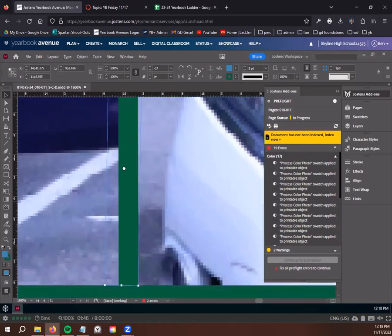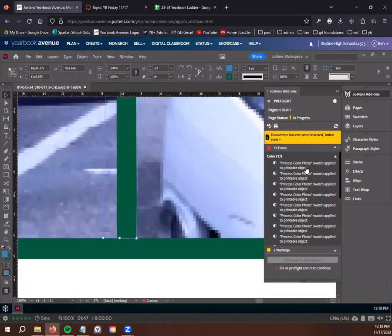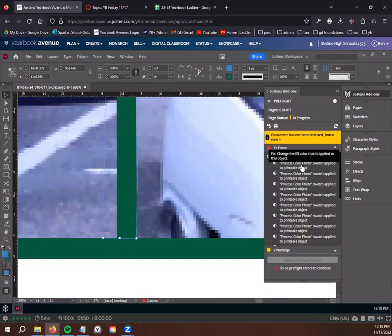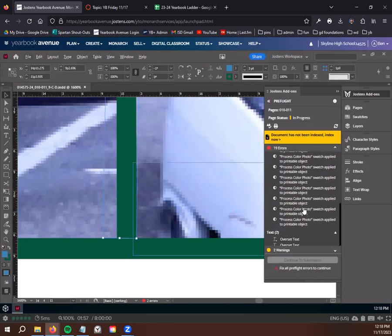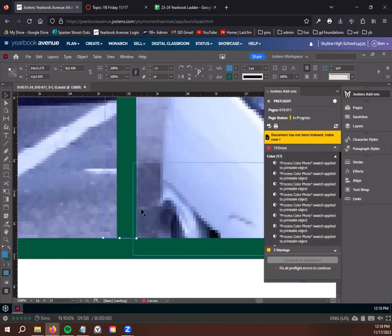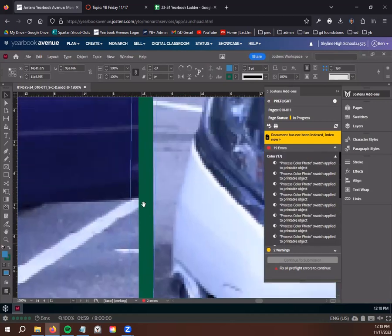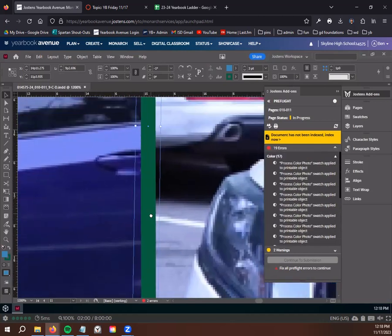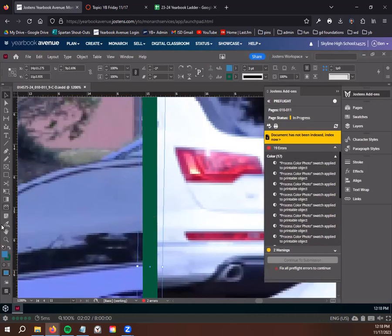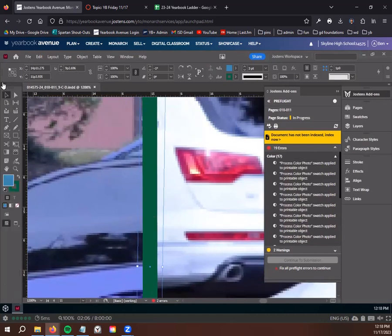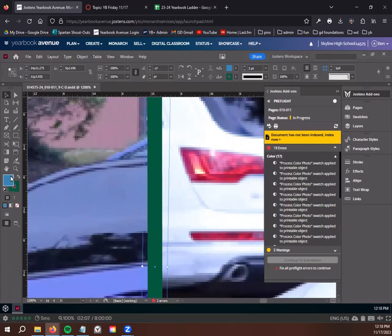So if we zoom in, it says process color swatch applied to printable object. And then if you hover over this pre-flight, it says change the fill color that is applied to this object. And it's specifically looking at this outlined piece right here. So all you'd have to do is, right now, see if we look down in the corner, if I expand my buttons, you can see that this has a fill currently.